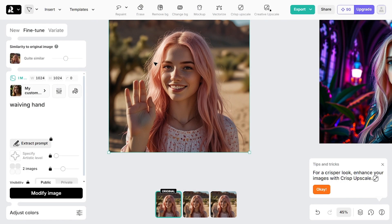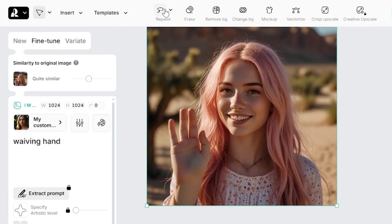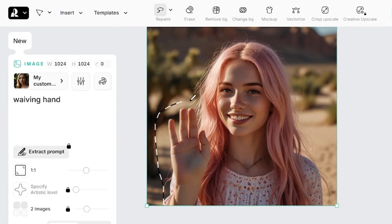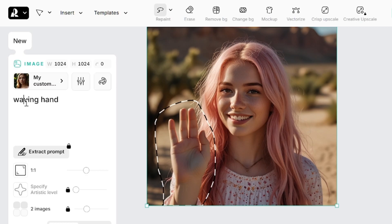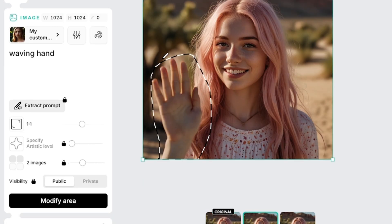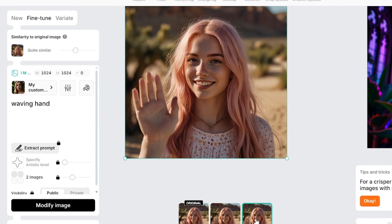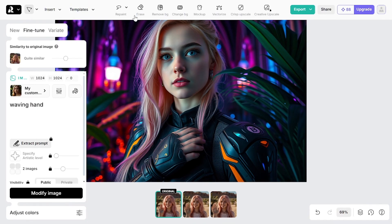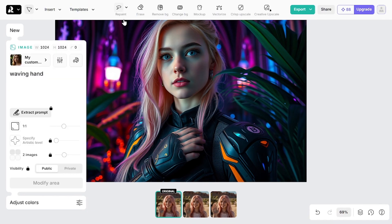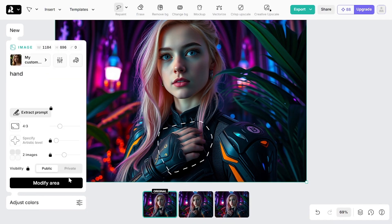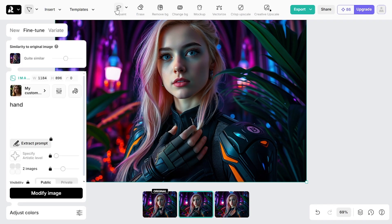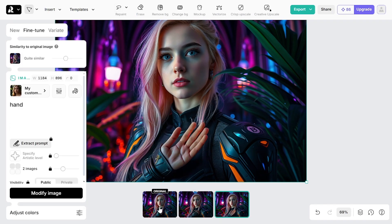Finally, I want to show you how to fix hands on your character — you can do this in Recraft AI using the Repaint option. For example, with a prompt like 'waving hand,' the more detailed the prompt, the better the result. Sometimes you'll need a few attempts to get exactly what you want. On a second, more difficult image, the first variation is almost perfect, while the second one is less successful because the prompt should be more detailed.